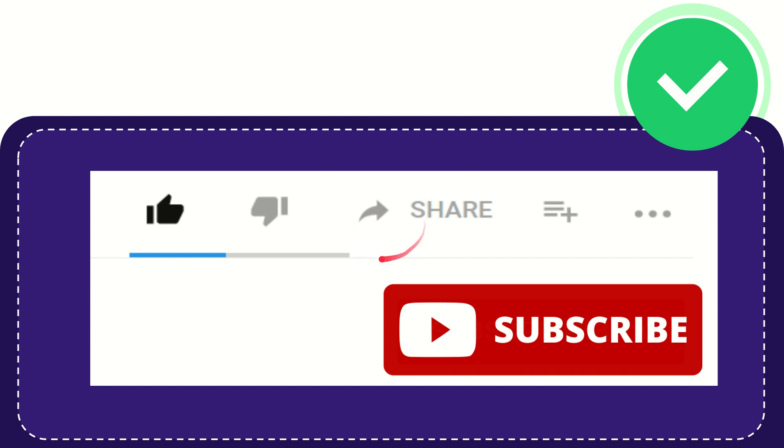Thank you so much for watching this video. If you find this video useful, you can help this channel grow by subscribing.